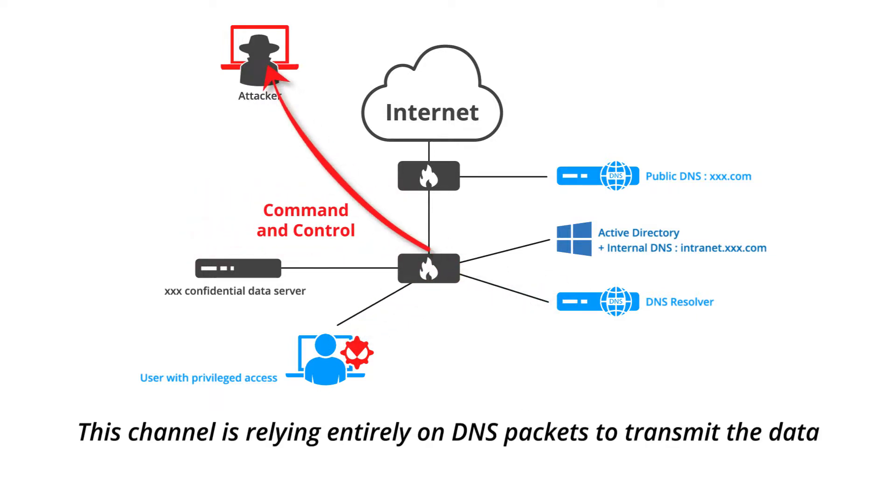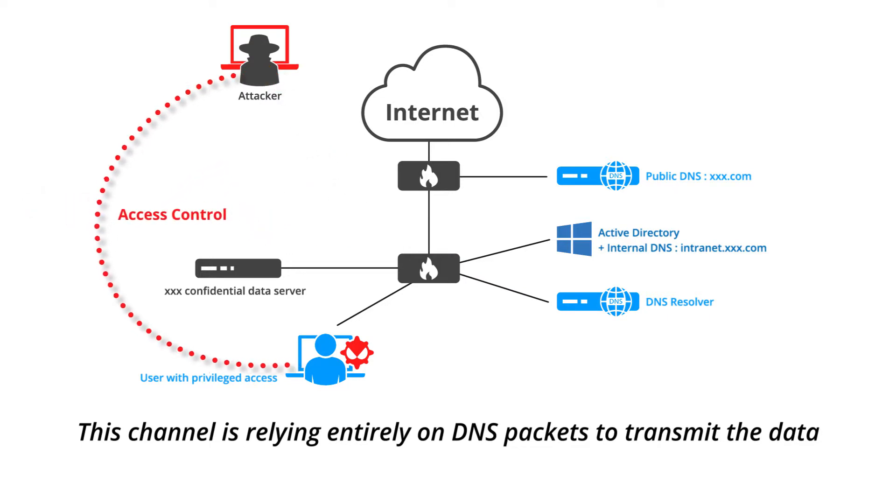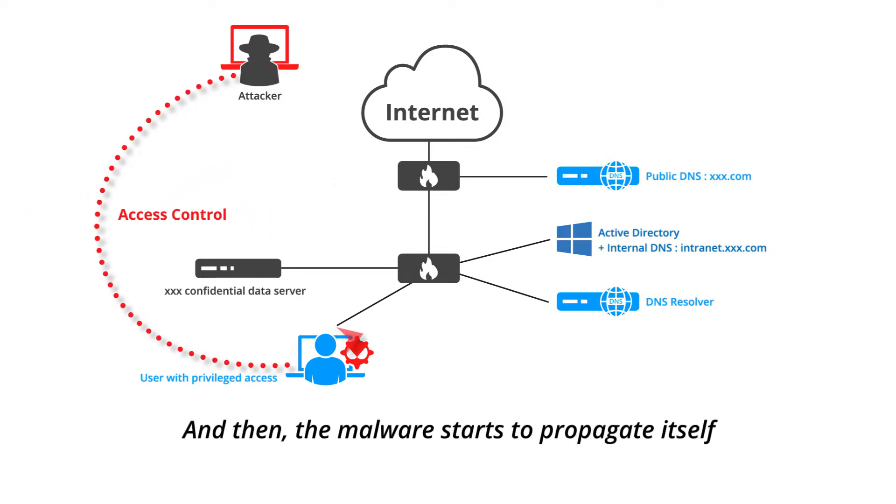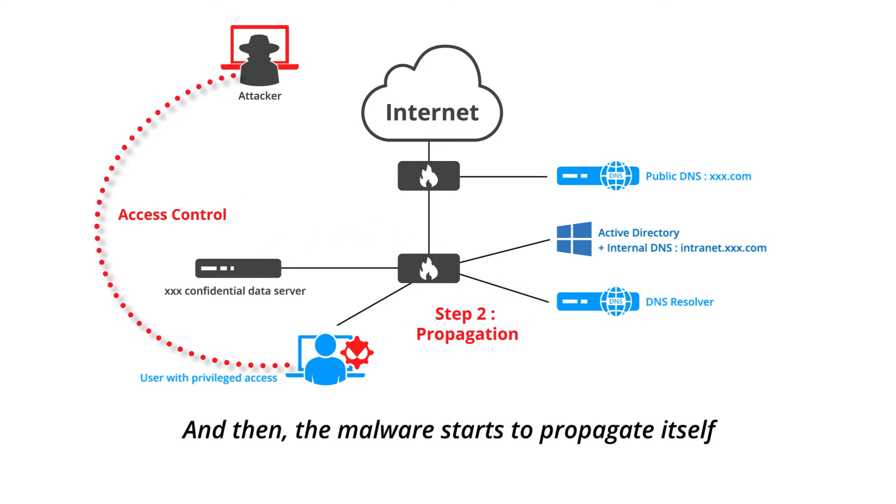This channel is relying entirely on DNS packets to transmit the data, and then the malware starts to propagate itself.